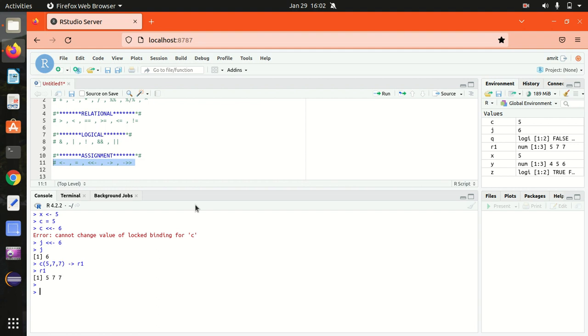You can see 5, 7, 7 got returned. I hope you understood the operators in R. For remaining content I'll be coming up with a new video. Thanks for watching, see you in the next video.